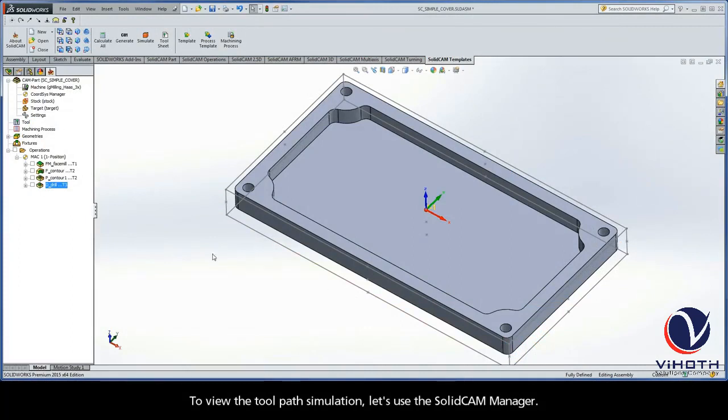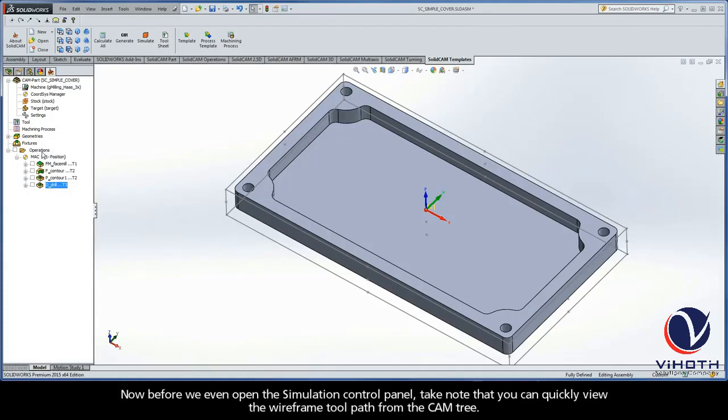To view the toolpath simulation, let's use the SolidCAM manager. Now, before we even open up the simulation control panel, take note that you can quickly view the wireframe toolpath from the CAM tree.